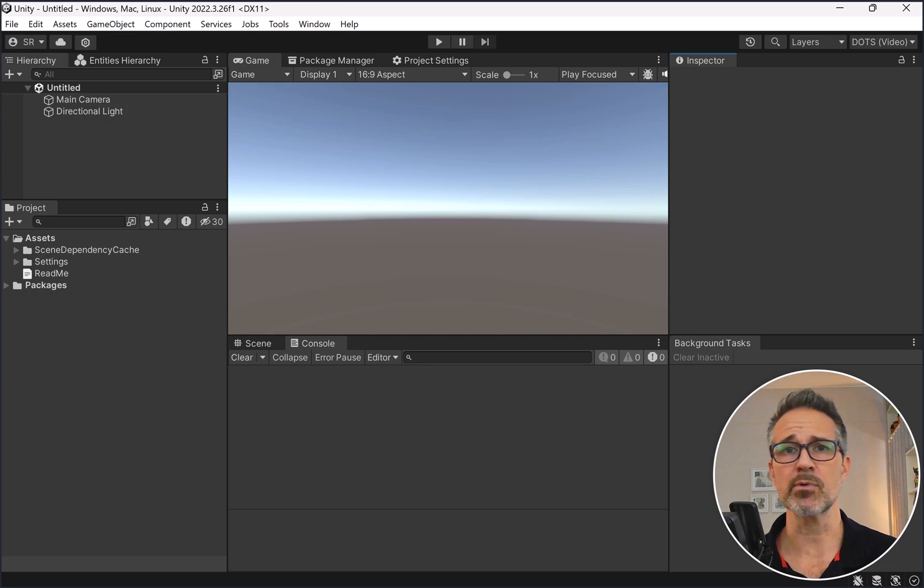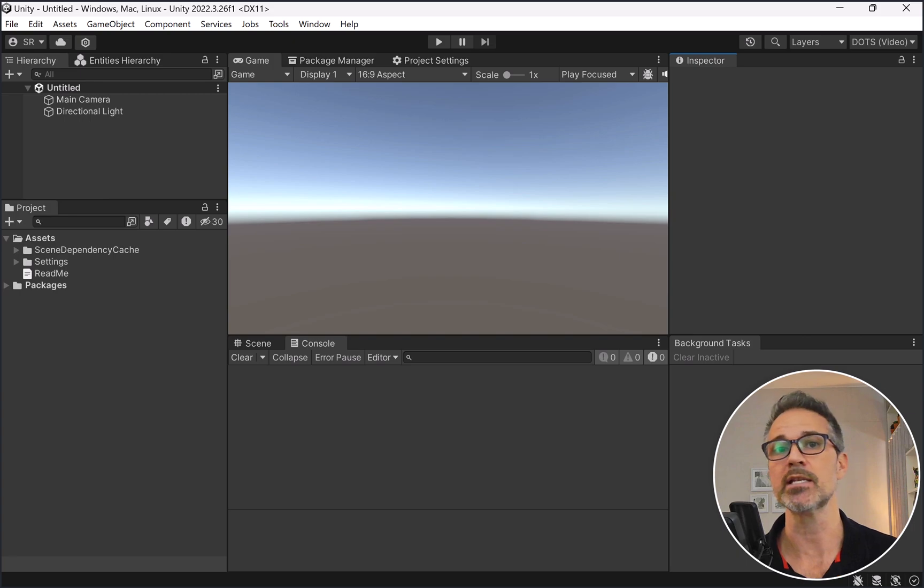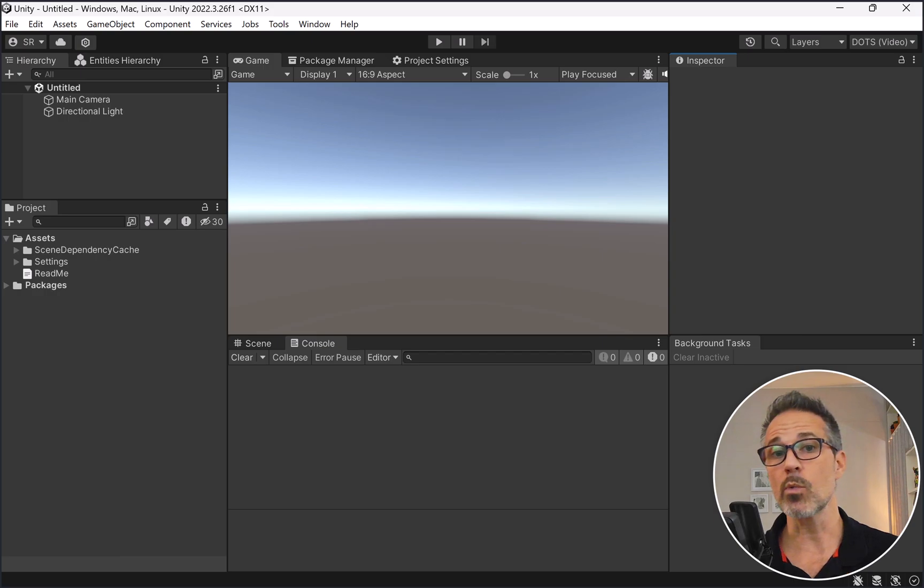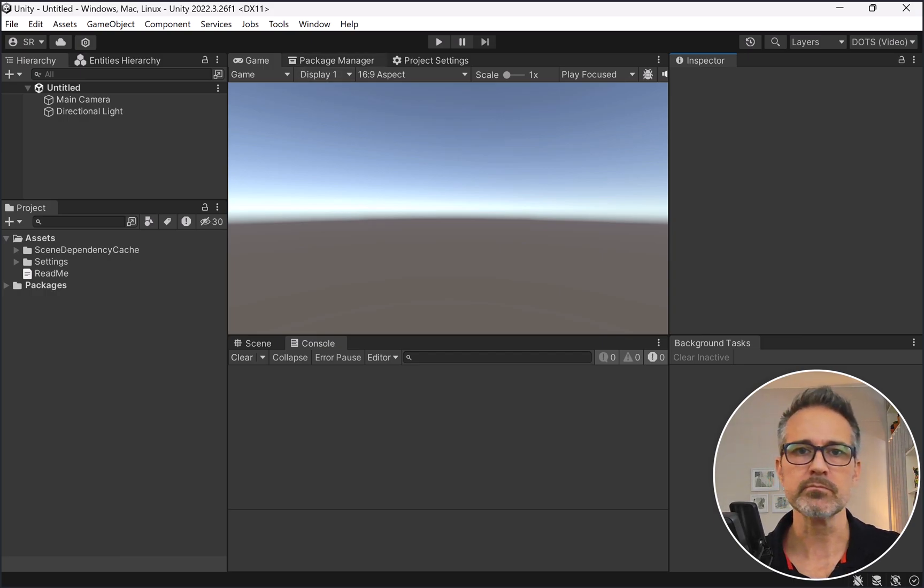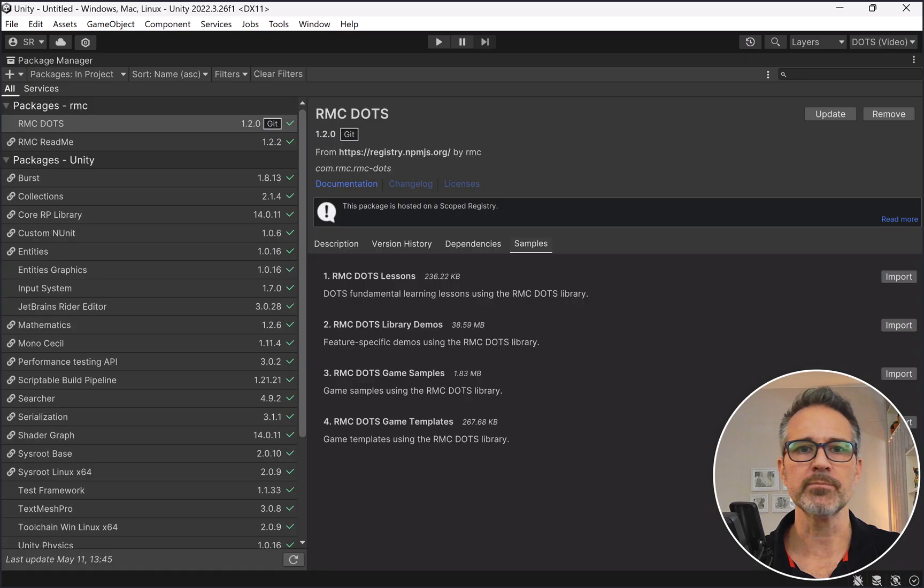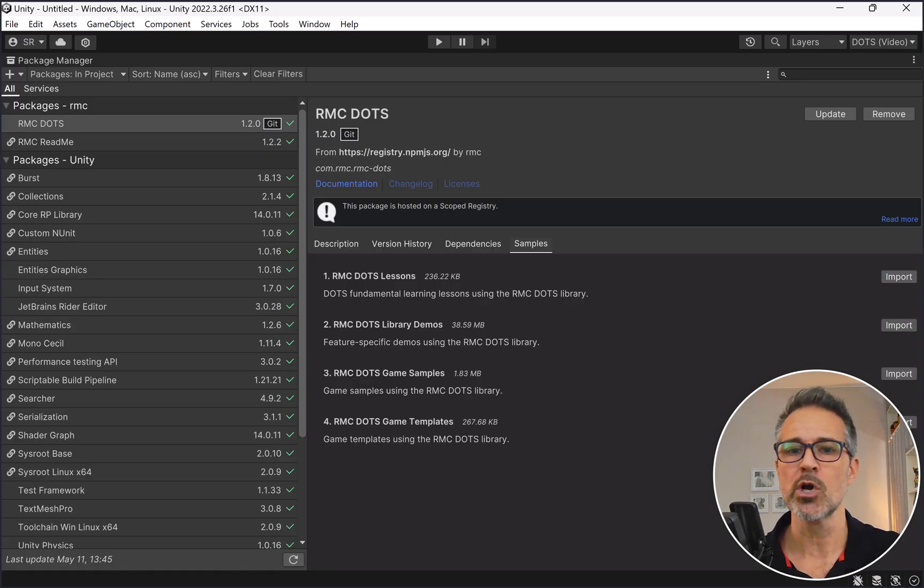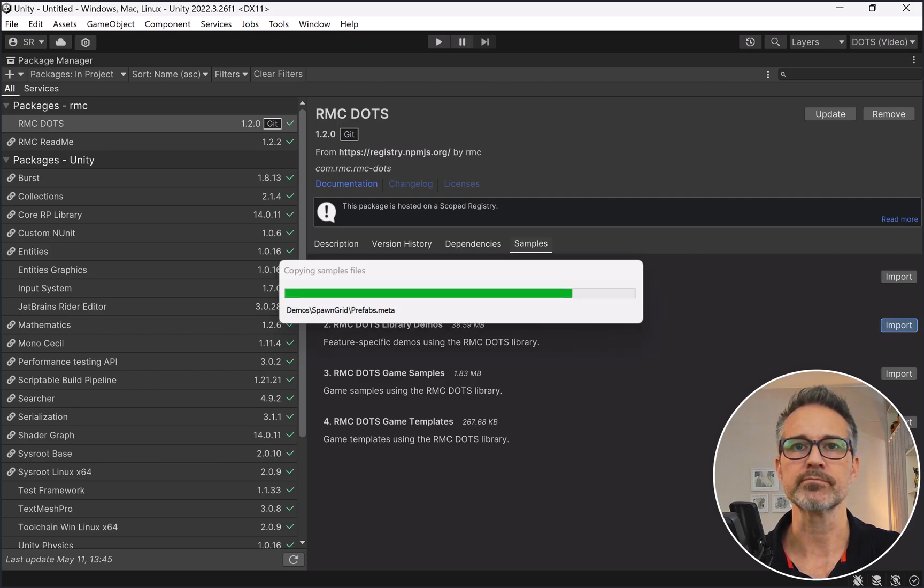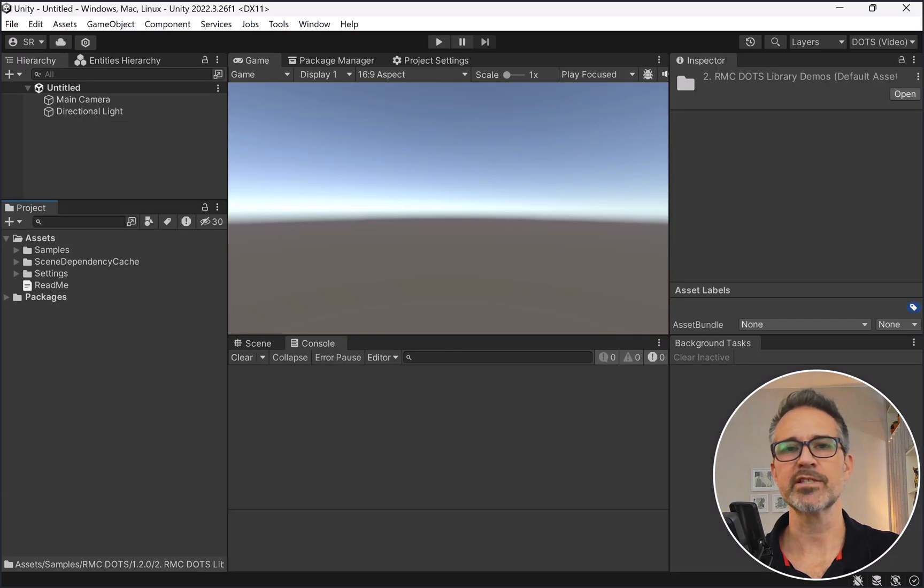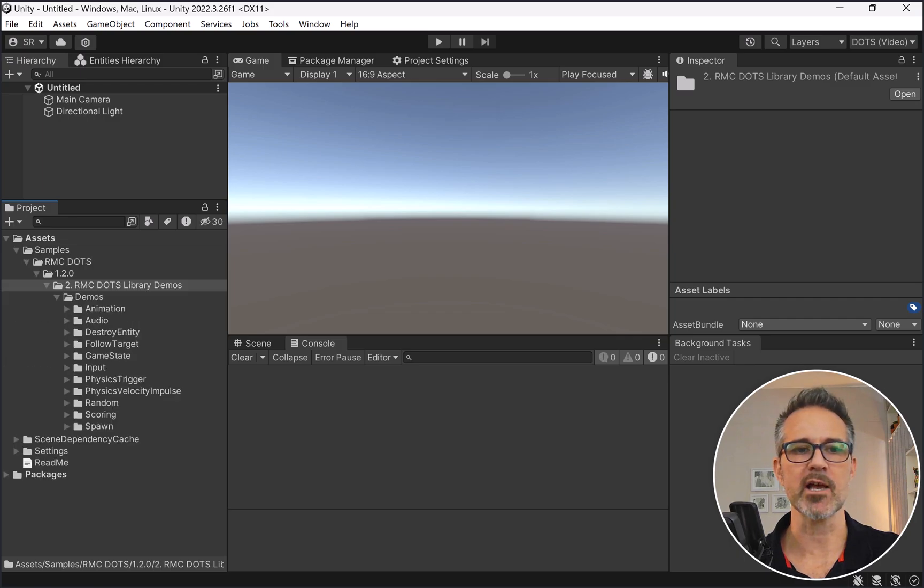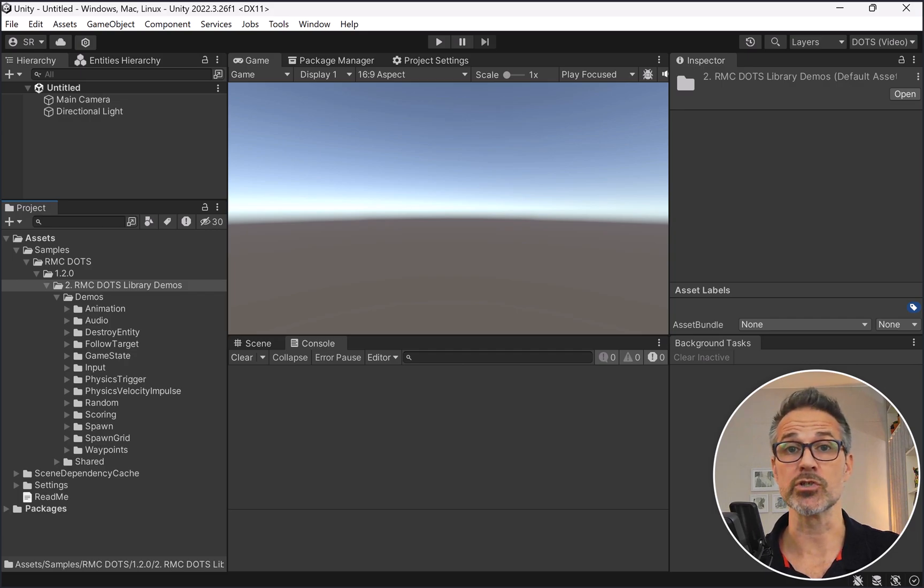You could start coding your game or demo or prototype inside the assets folder. You've got everything that you need from the dependencies of Unity, as well as the RMC DOTS library. Then what we can do as an option is go into the Package Manager and choose from any of the RMC DOTS samples. We're going to be looking at the library demos here, so let me import that.